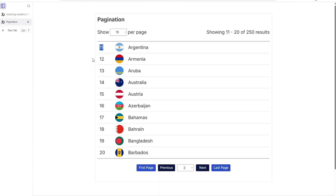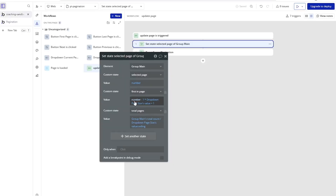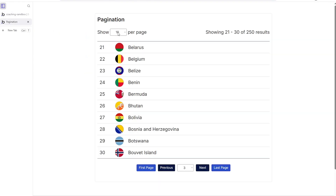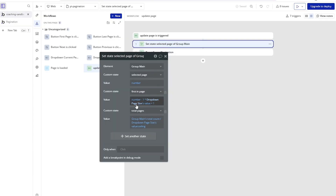Let's walk through this with an example. If I want to go to page three with 10 items per page: three minus one gives us two, two times 10 gives us 20, plus one is 21. So 'first in page' becomes 21. It's incredibly consistent and keeps things flexible, allowing the user to jump around however they want.